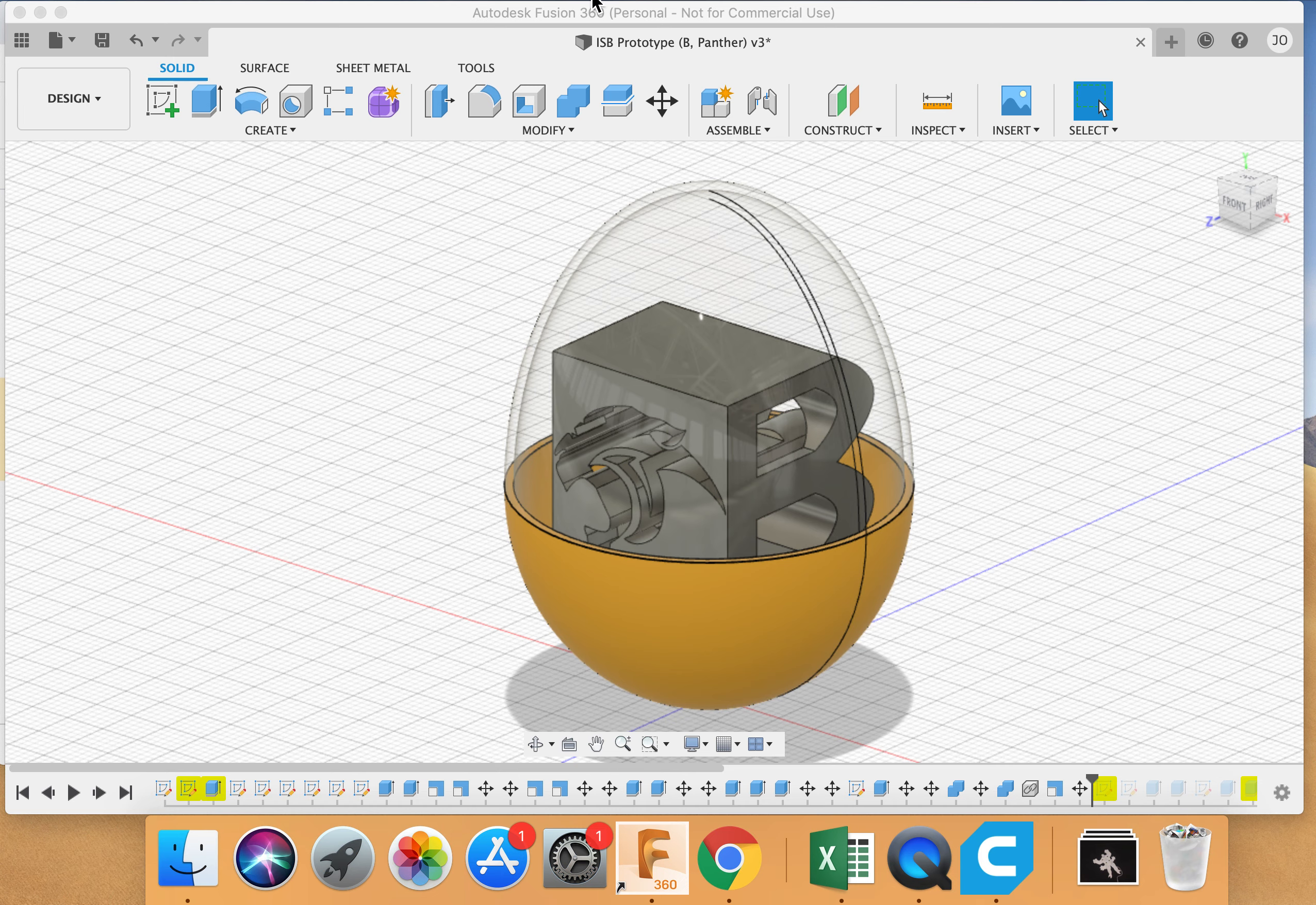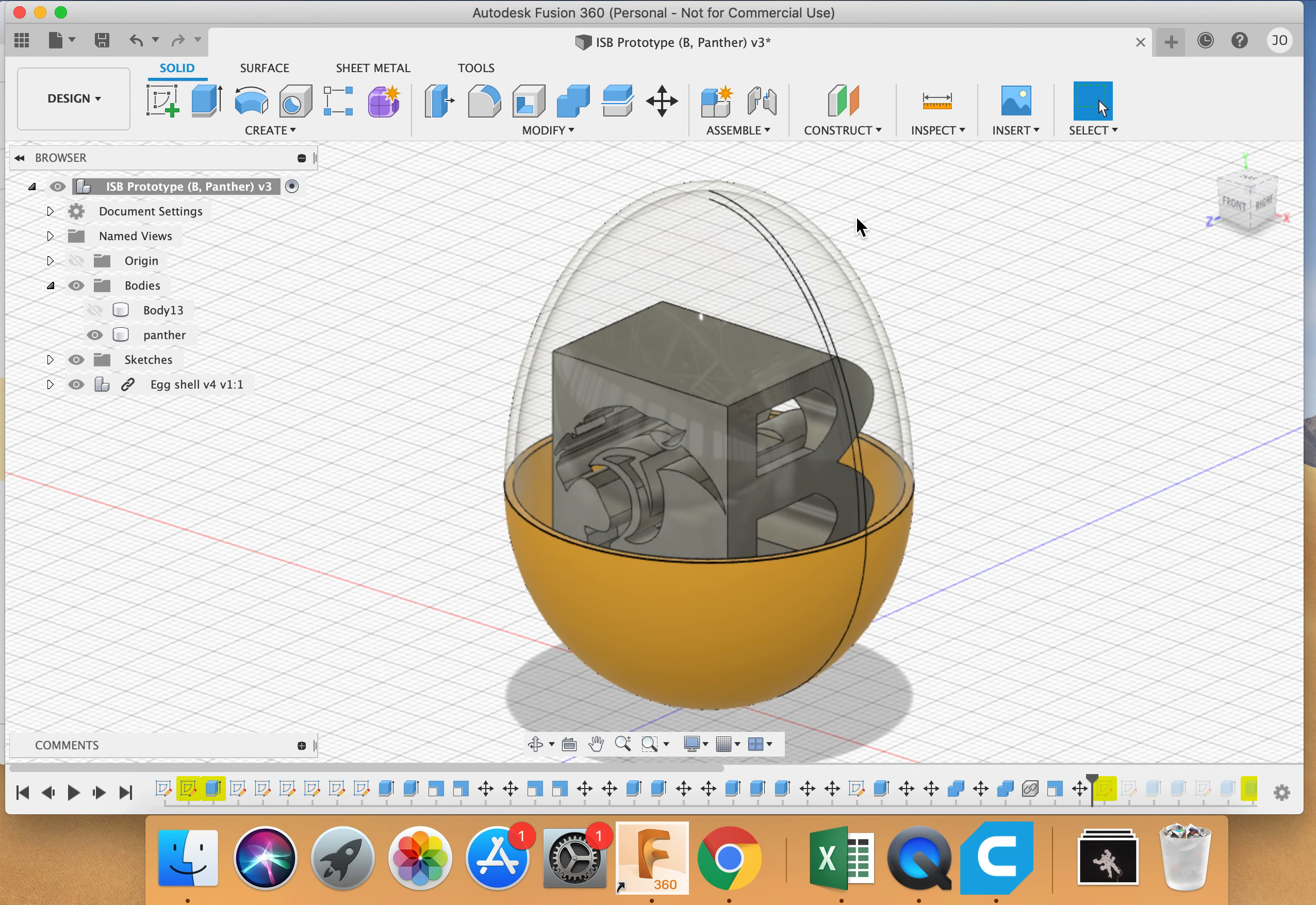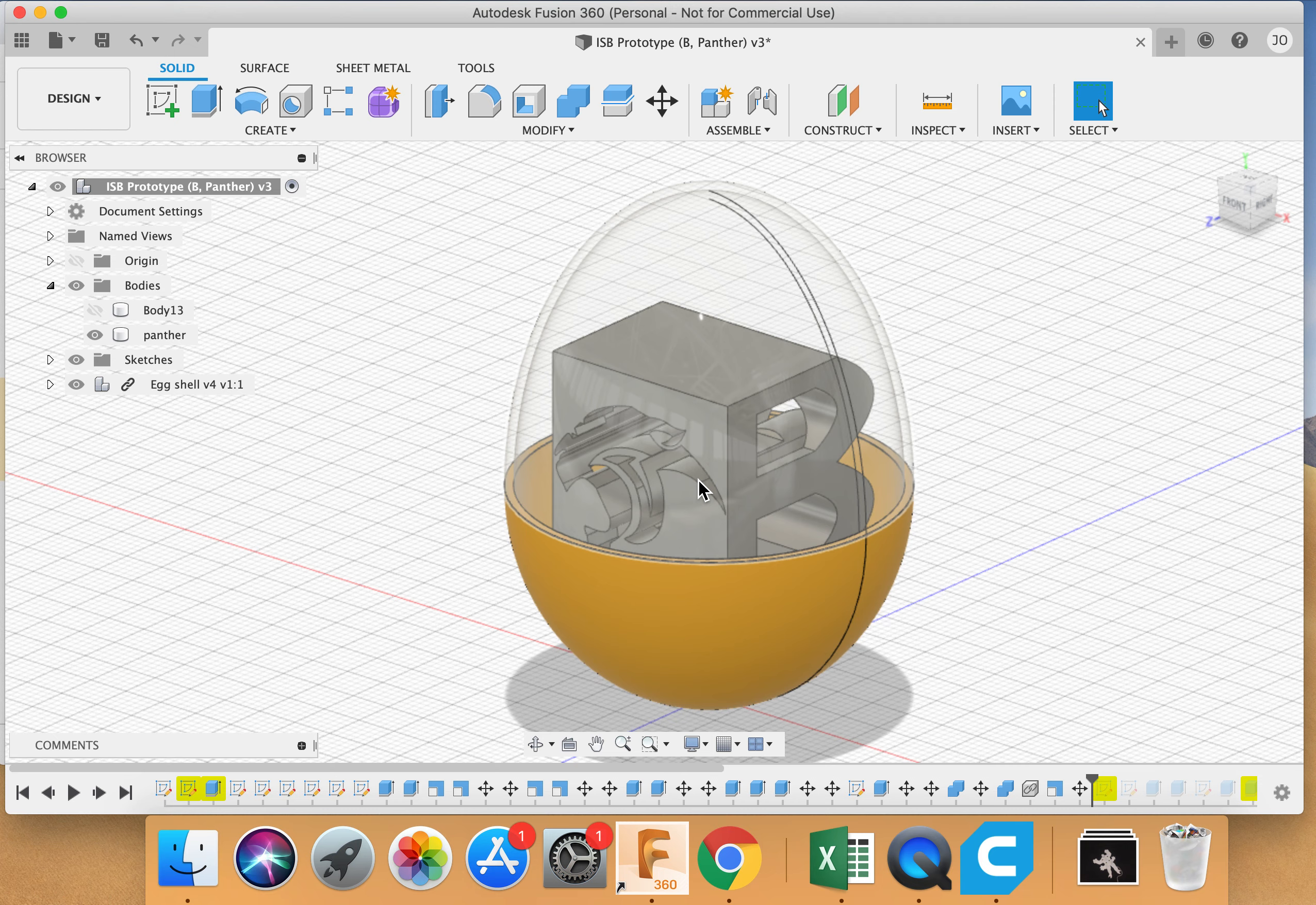Welcome to another screencast on Fusion 360 in the Invention Center. In this video, I want to show you how to get your model, your body, your product, what it is you're working on, and I want to be able to get it into Cura to 3D print it. Alright, so here we go.